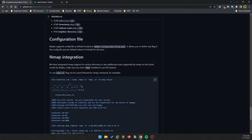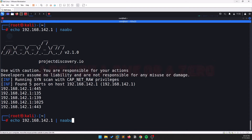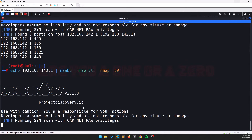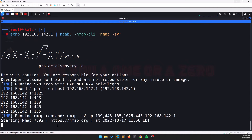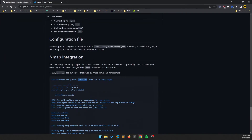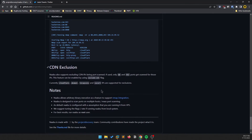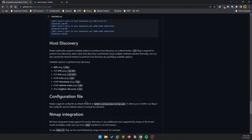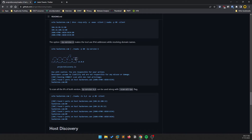One cool option is the --nmap-cli flag. You run it as: naabu -nmap-cli 'nmap -sV' for example, and it will run an Nmap version scan. You don't need to provide an IP separately — just run it like that and you'll see the Nmap results. That's one really useful feature.